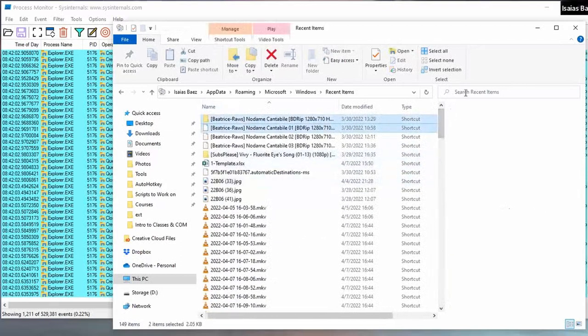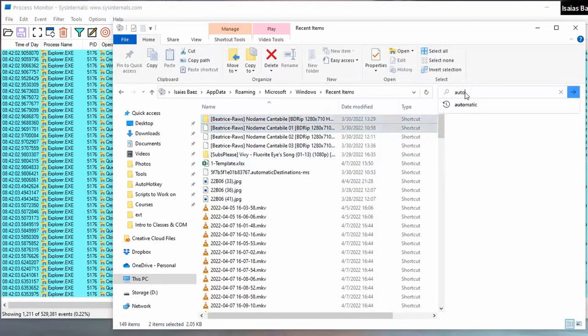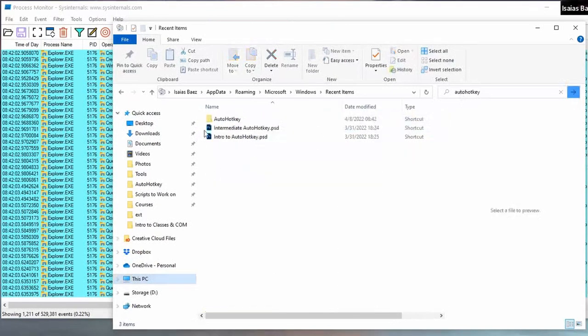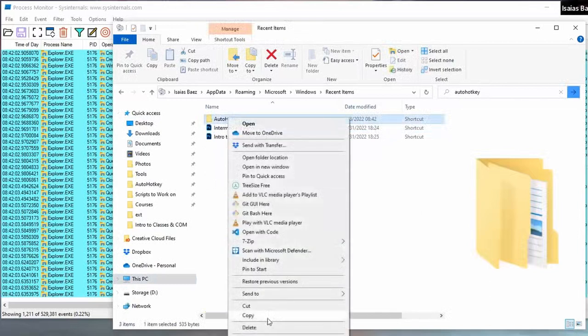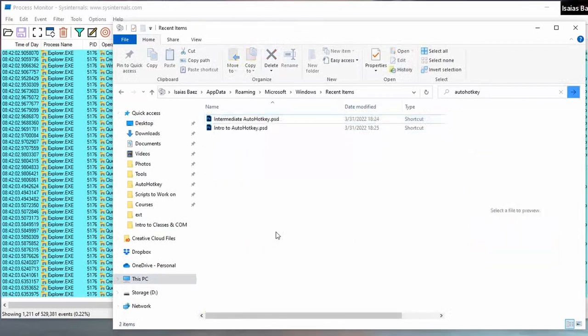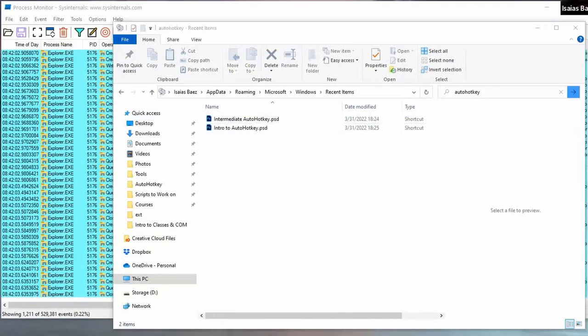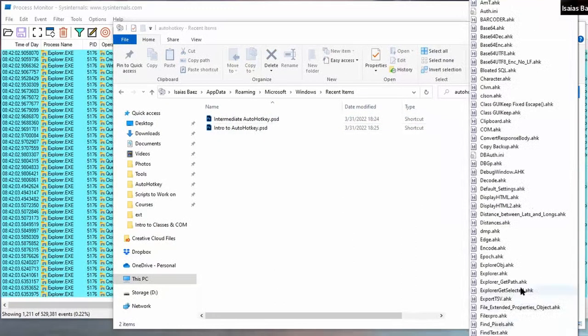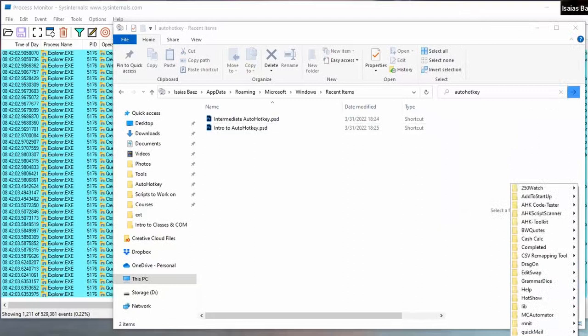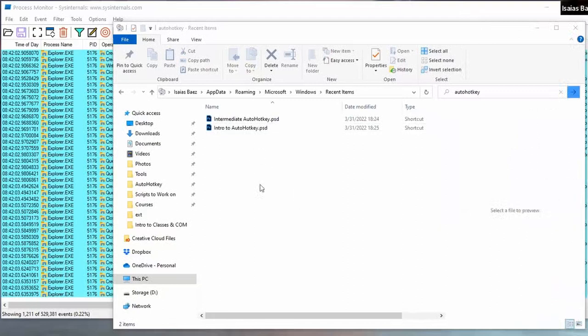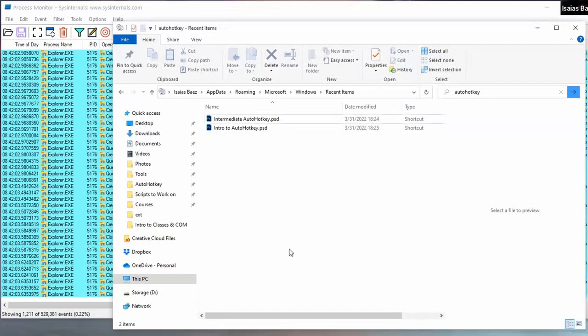So now here, I know that here, auto hot key, we have a folder here. Now, what happens if I delete that? Do we have something that doesn't look like it? Okay. So even though we're close to more or less what is going on, that still doesn't answer the question.